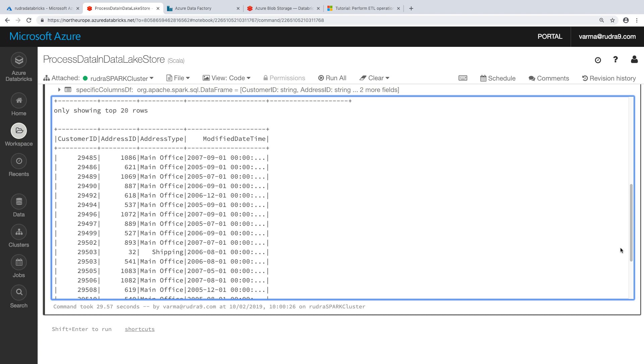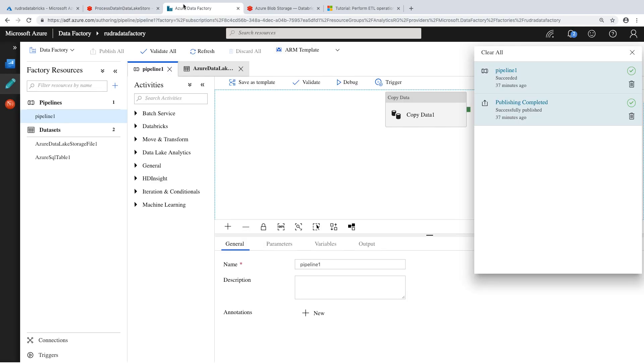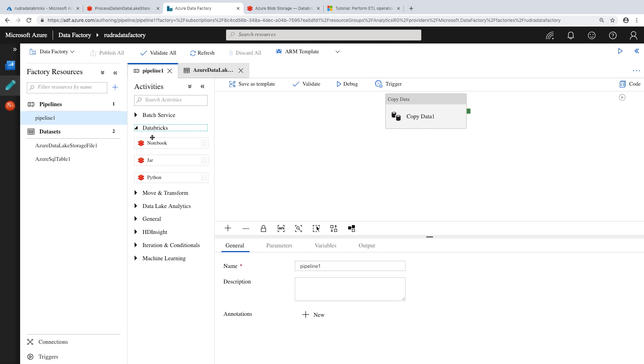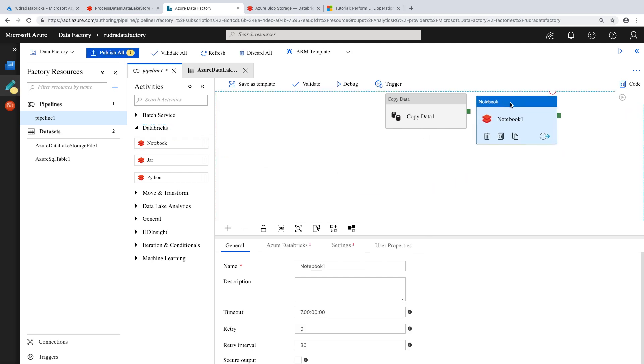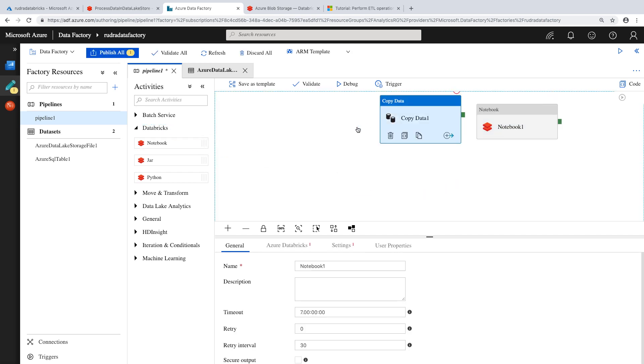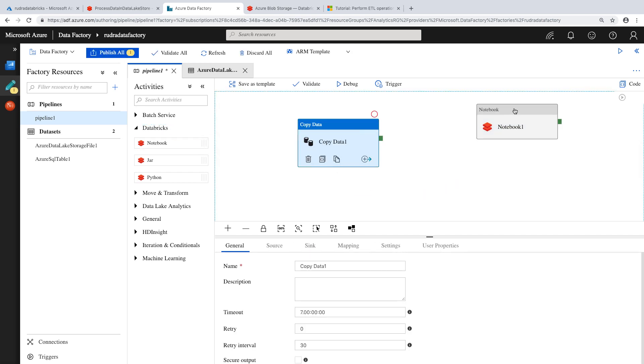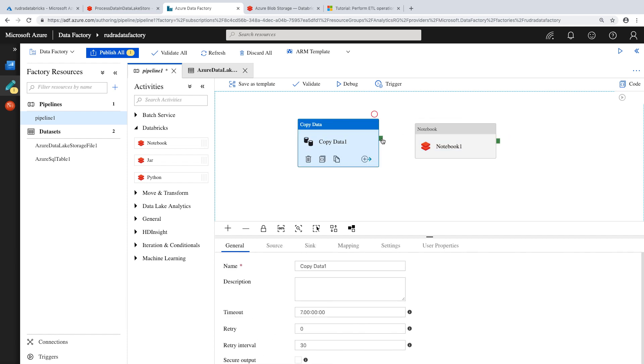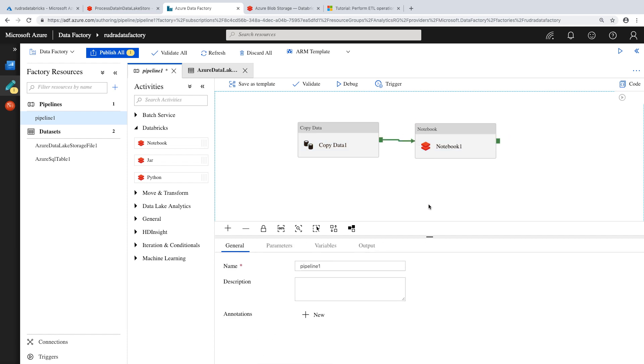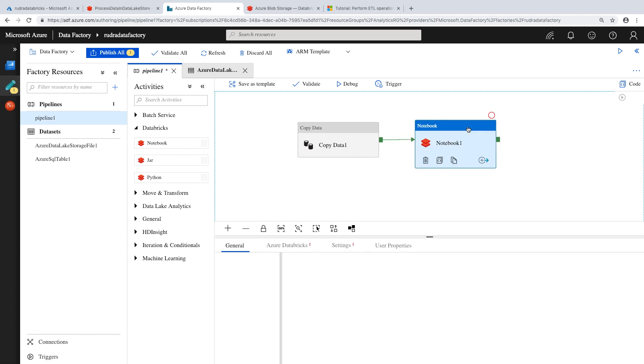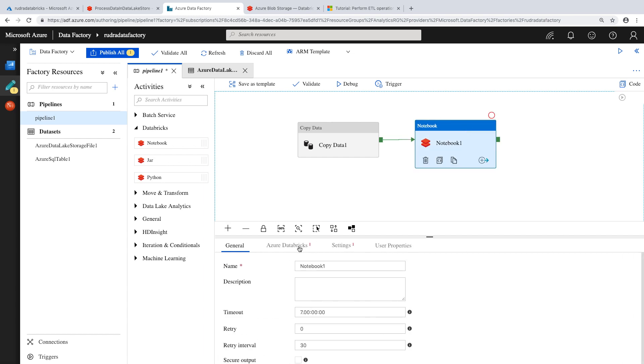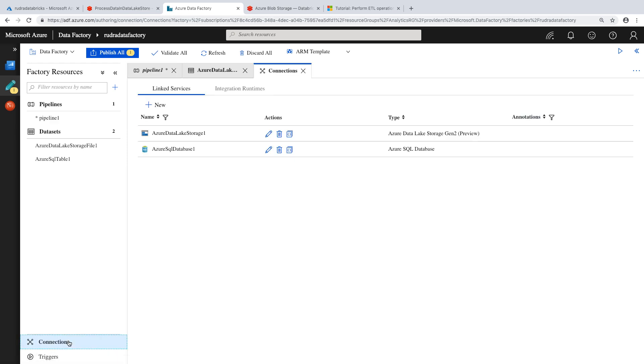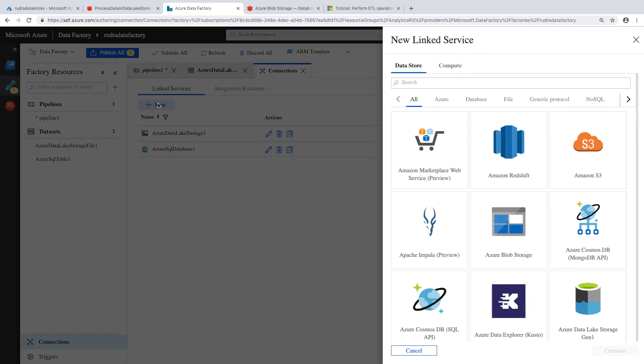And not only you run the notebook from Databricks, you can actually run this notebook from DataFactory also. So let me show you that. So let's go into DataFactory, close this, and go to Databricks, and drag and drop this notebook. And then click on the notebook. Go to Databricks. Sorry, we haven't done that. So first of all, we need to create a linked service for Databricks.